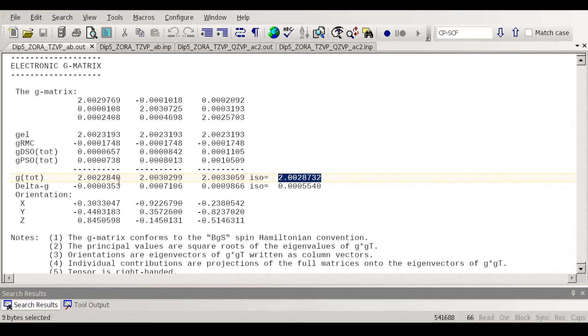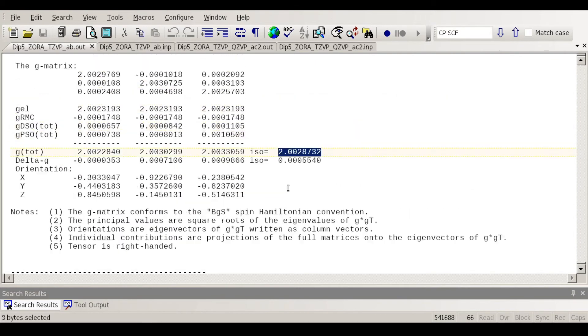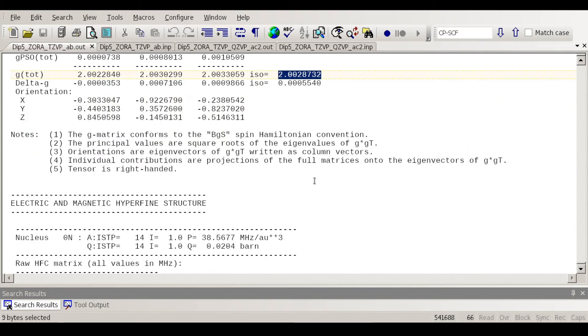And the values are very close to the electron free value 2.0023 would be the electron free value and the average G value for the whole molecule is very close to it. That is basically because it's mostly a carbon-centered radical.